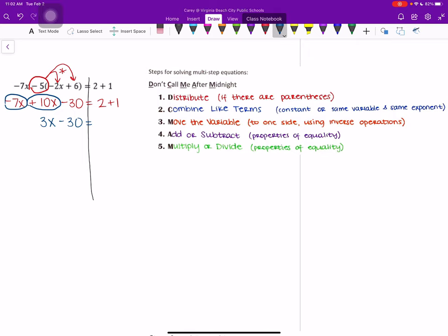And then on the right side of our equation, we do have another pair of like terms, 2 and 1. So we would add those to get 3. And remember, after step 2 is when you can cross the line. So when we are distributing and combining like terms, we are just looking at one side of our equation.